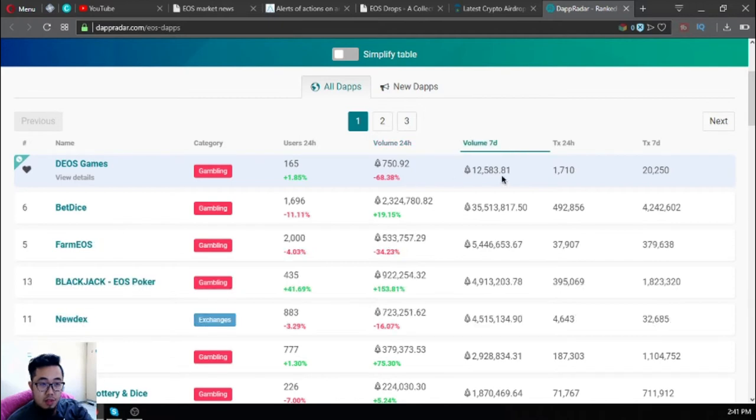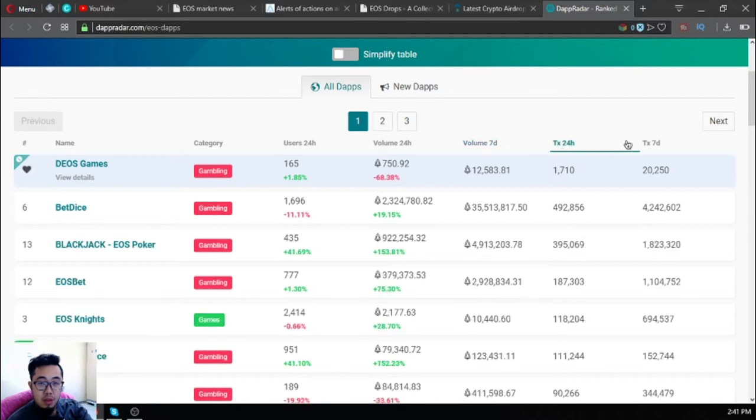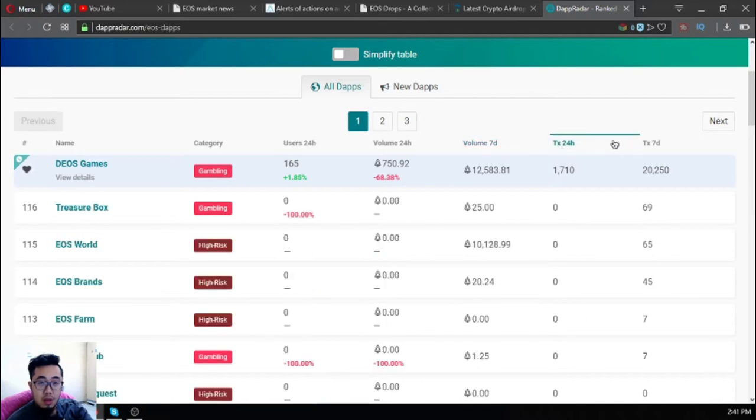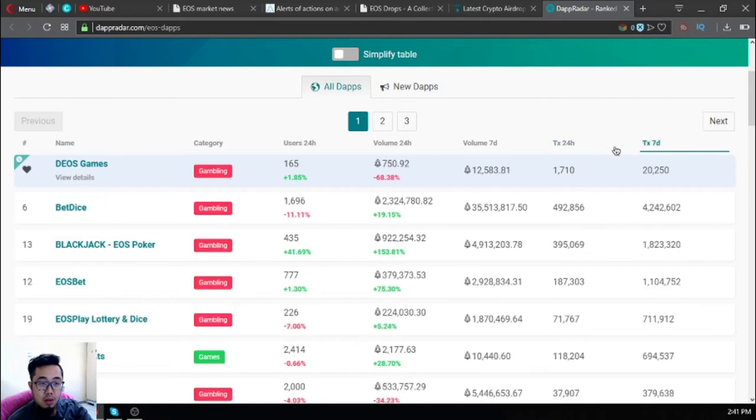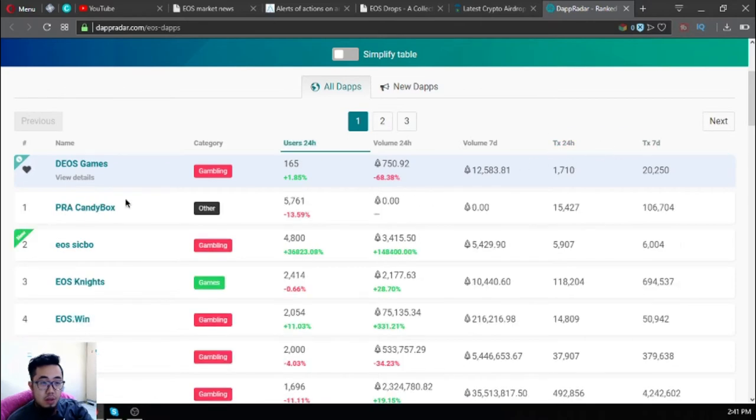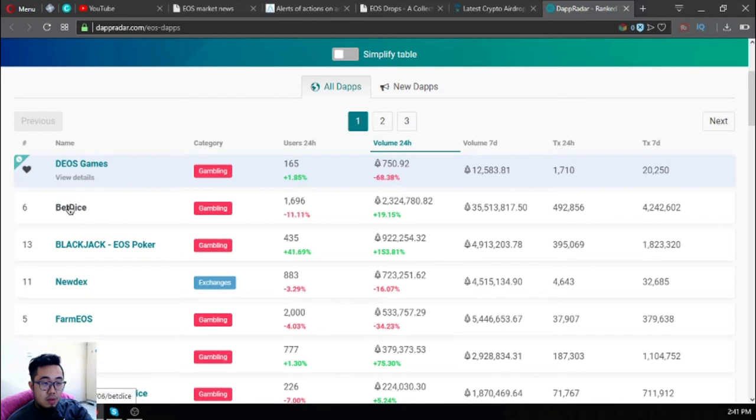Of course, BetDice still has the trophy for the most volume in the seven-day period.